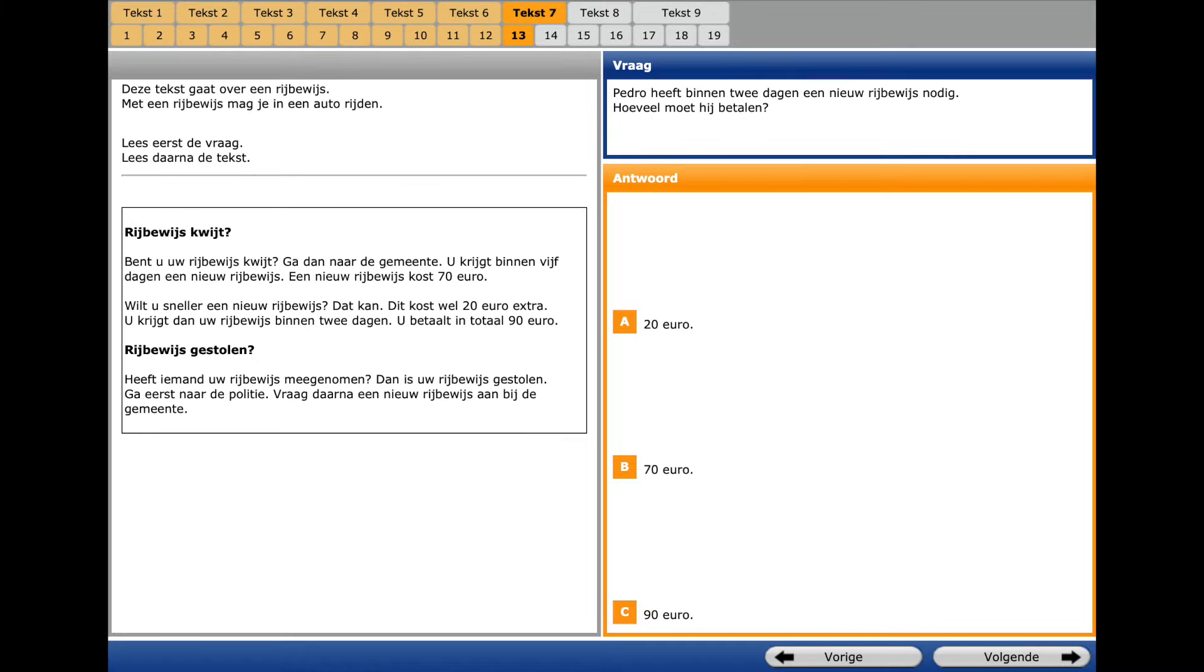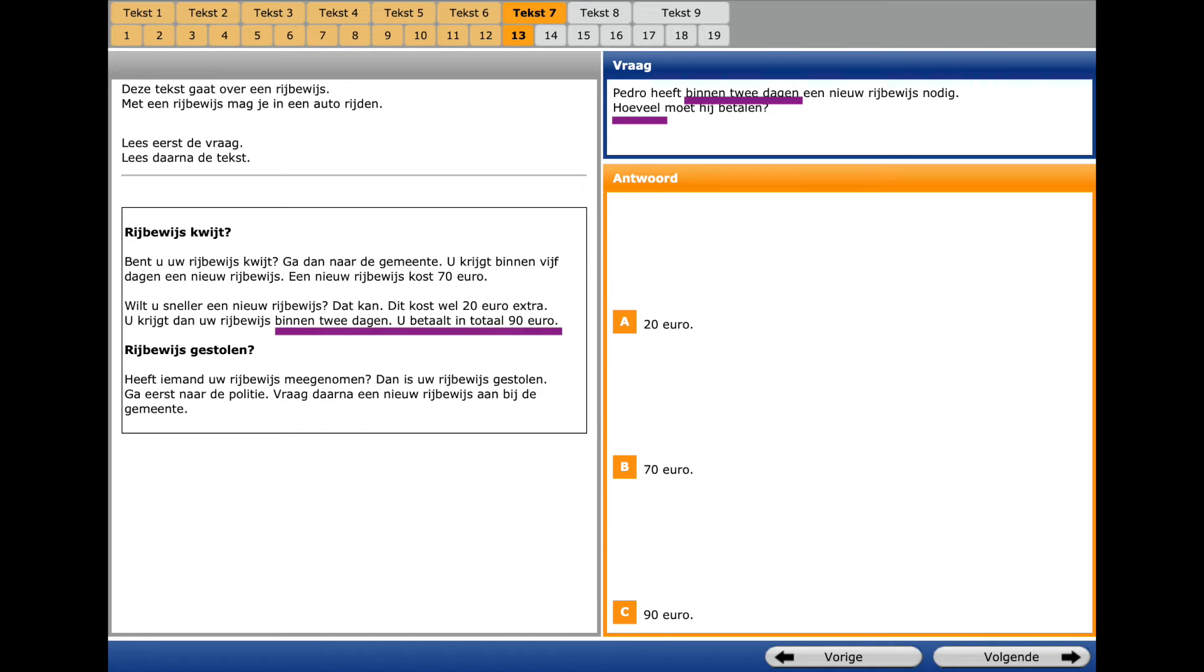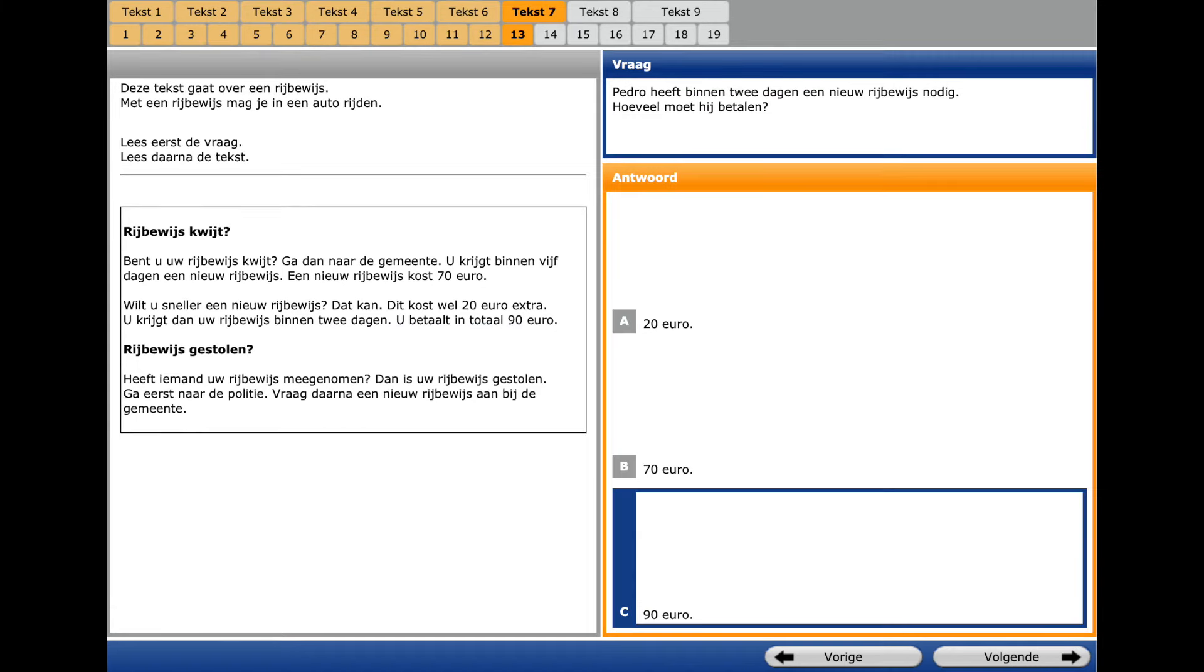We go further to the text seven, question number thirteen. A key phrase is Benen twee dagen. Within two days. A question word is Who fail? How much? On the left we find Benen twee dagen. And in totaal Negentig euro. So we choose C.